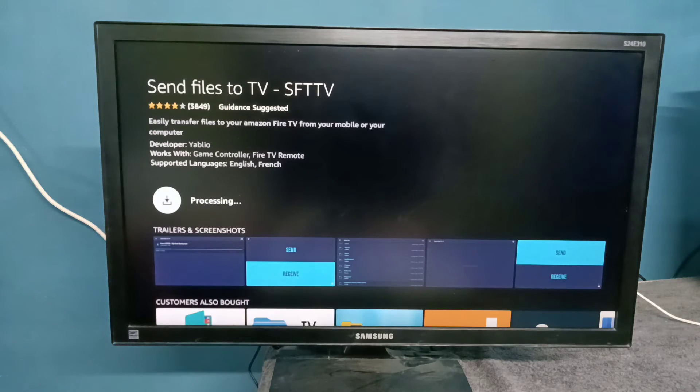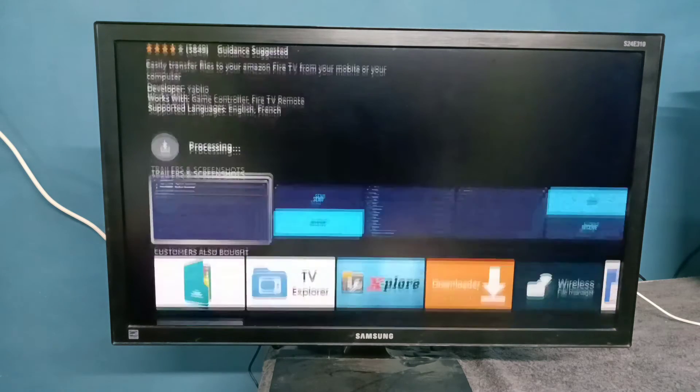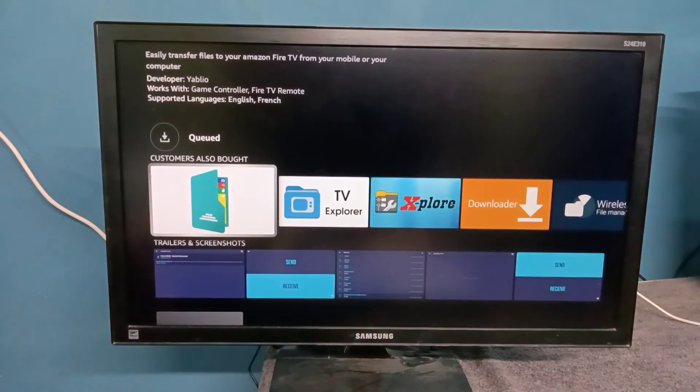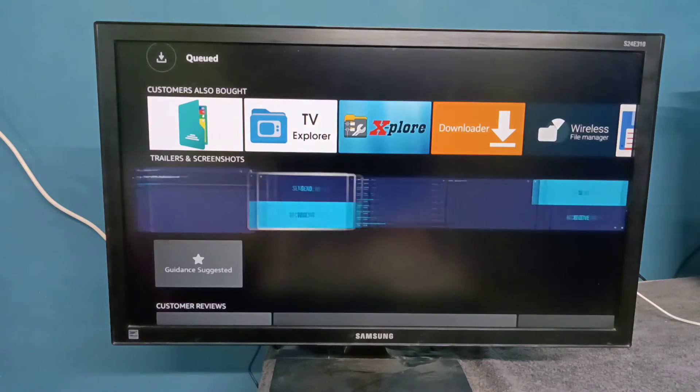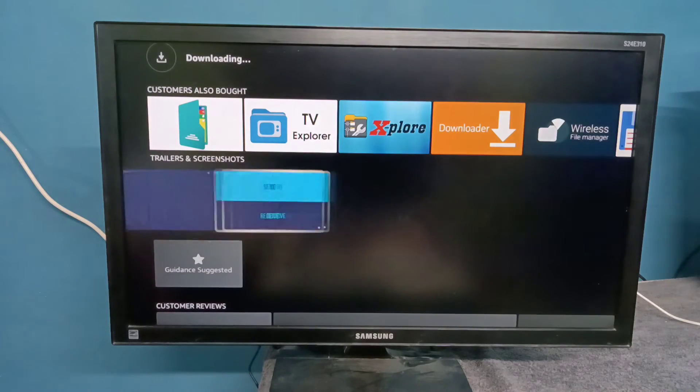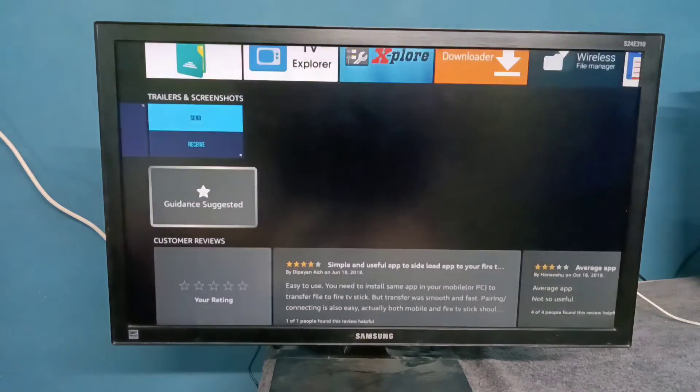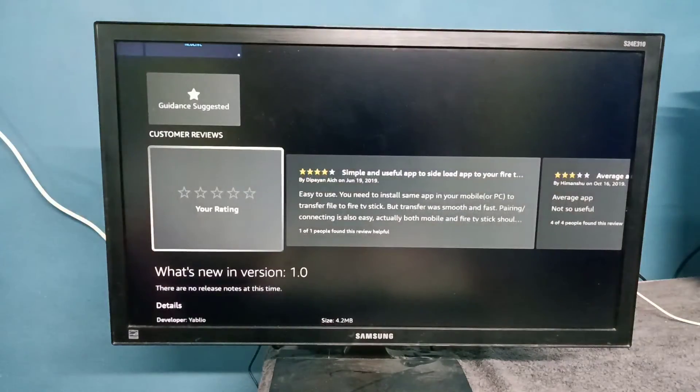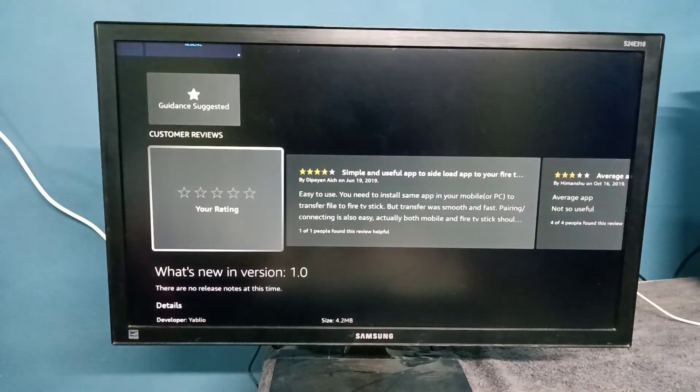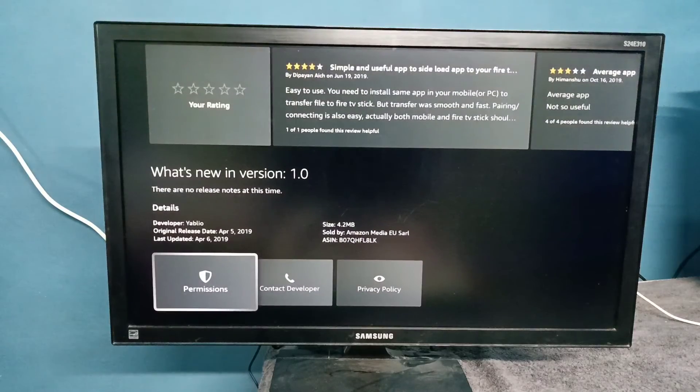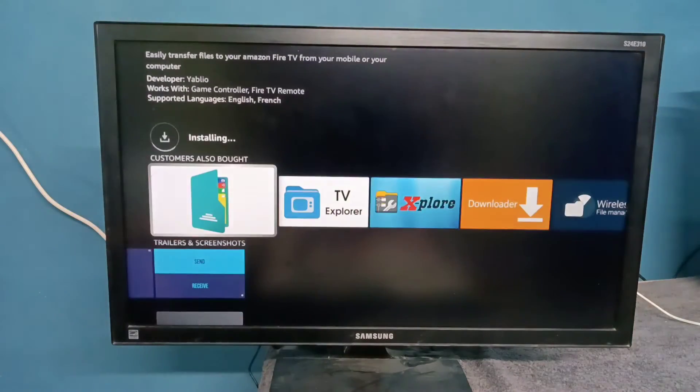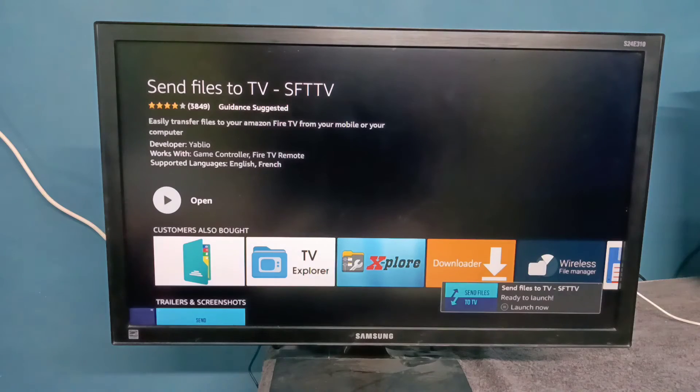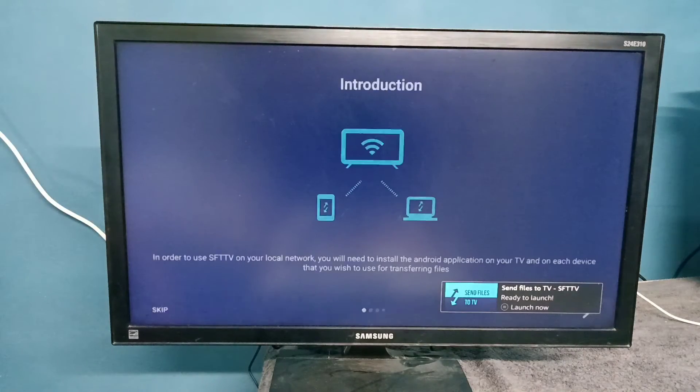Now it's processing. You can see some screenshots of this app and the version number here. Okay, it's installing. Installation completed, so let me open it.